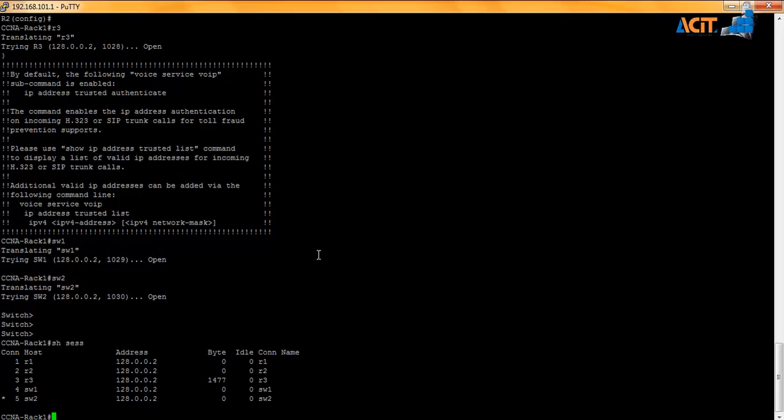I'm again using Control+Shift+6 X to switch between devices, going to R3, Switch 1, and Switch 2. You can see that I have open sessions with these devices, and that's all for this tutorial. Thank you.